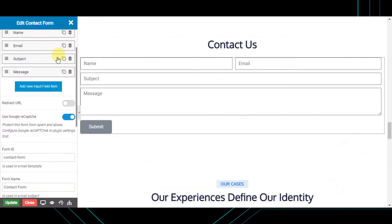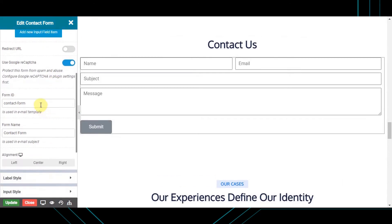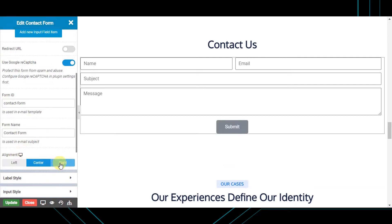Here you can set the ID of the form, which can be used in email templates. Next is the form name, where you can set the name of the form — this can be used later in the email subject. From here you can also align your form to left, center, or right.